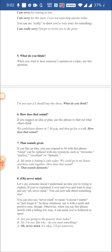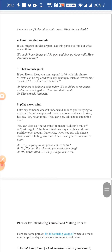After asking how does that sound, the person can respond with that sounds great. The word great can be replaced by perfect, excellent, or fantastic. For example: my mom was baking a cake today, we could go to my house and have cake together — how does that sound? The other person may answer: oh that sounds great, or that's a fantastic idea, it would be wonderful. There are so many ways of expressing the same gesture politely.